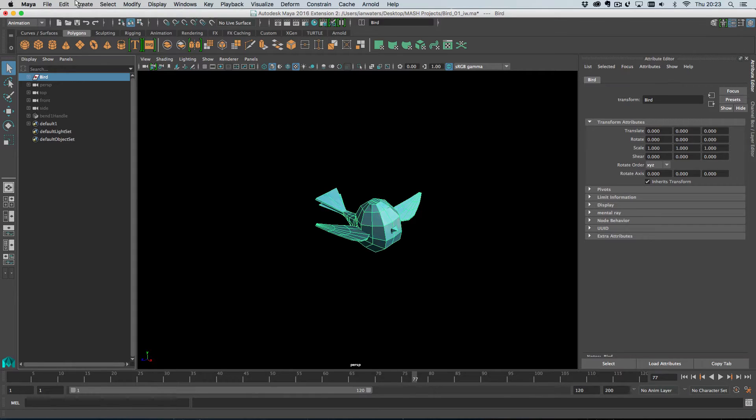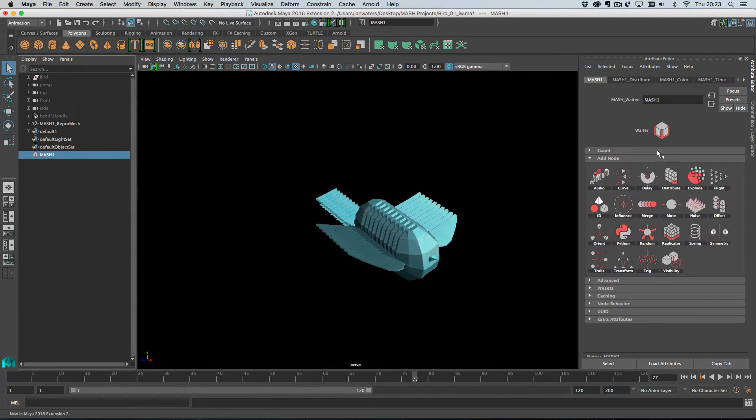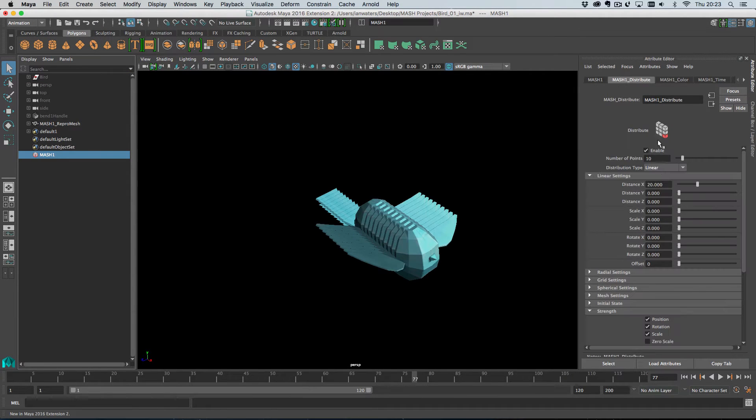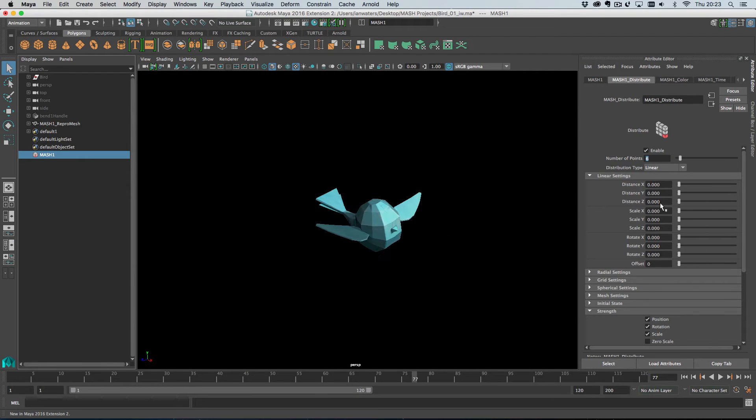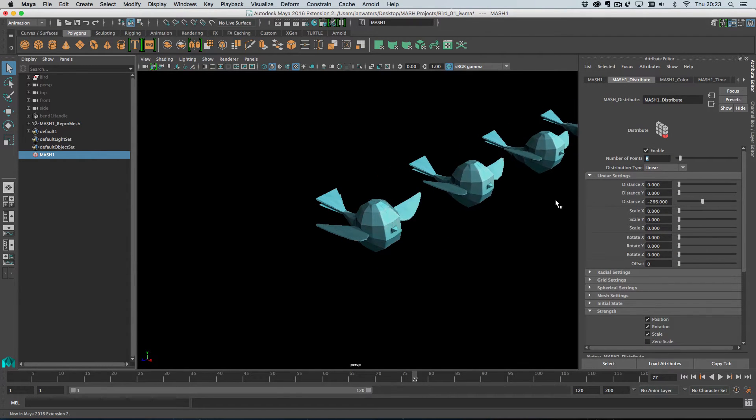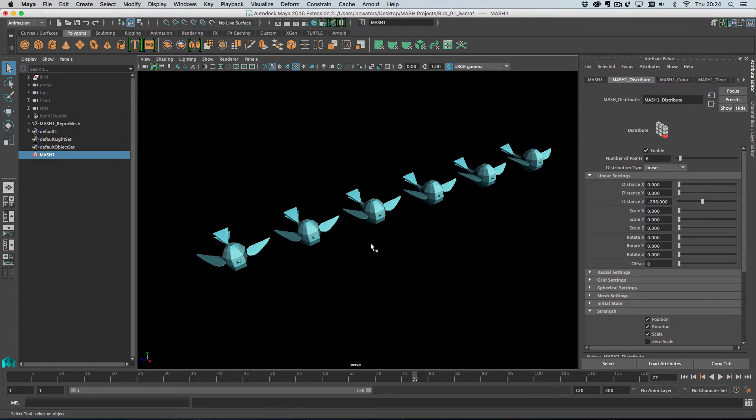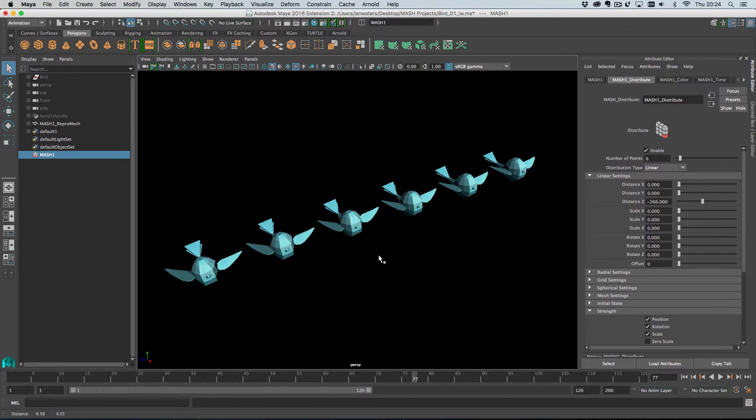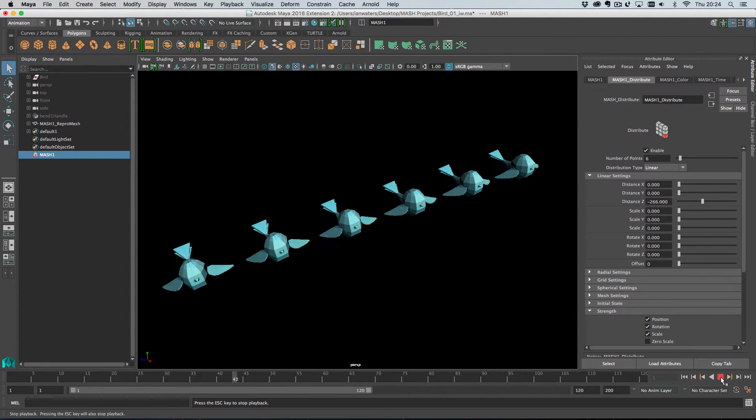So let's create our MASH network. So I'm selecting the bird and go and create MASH network. So we probably just want six of these and we want them to spread out down the Z axis, like so. And then if I just hit play, this is what we've got.